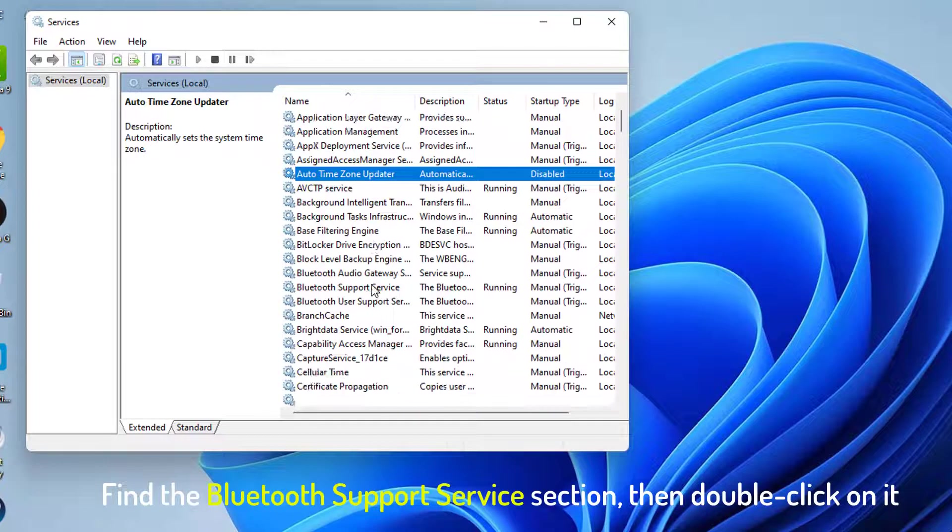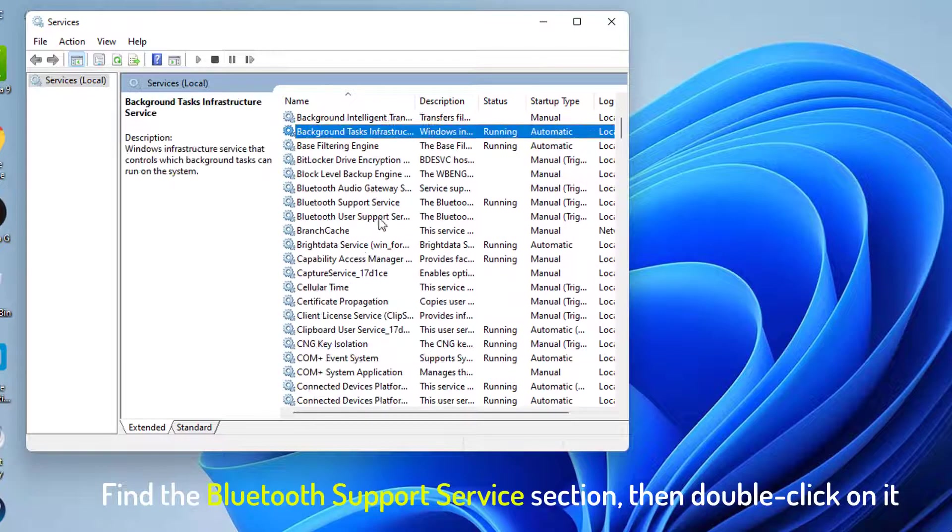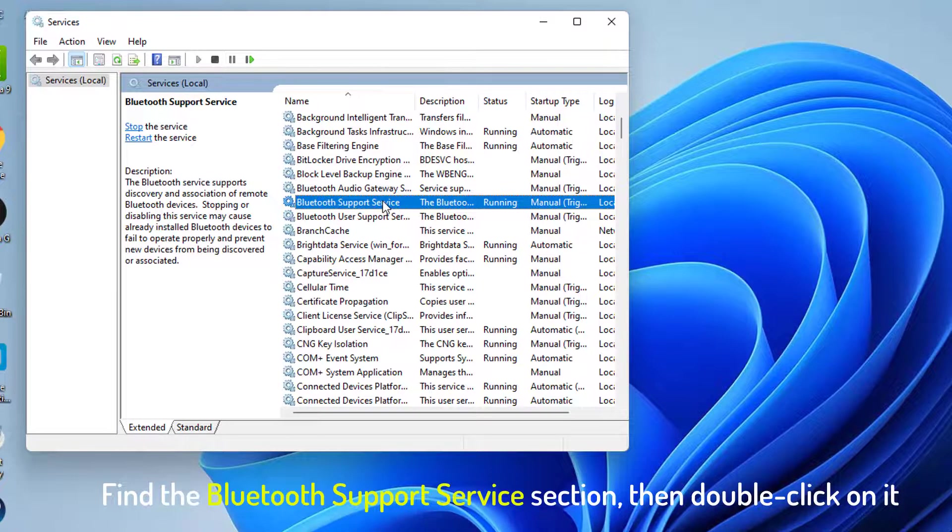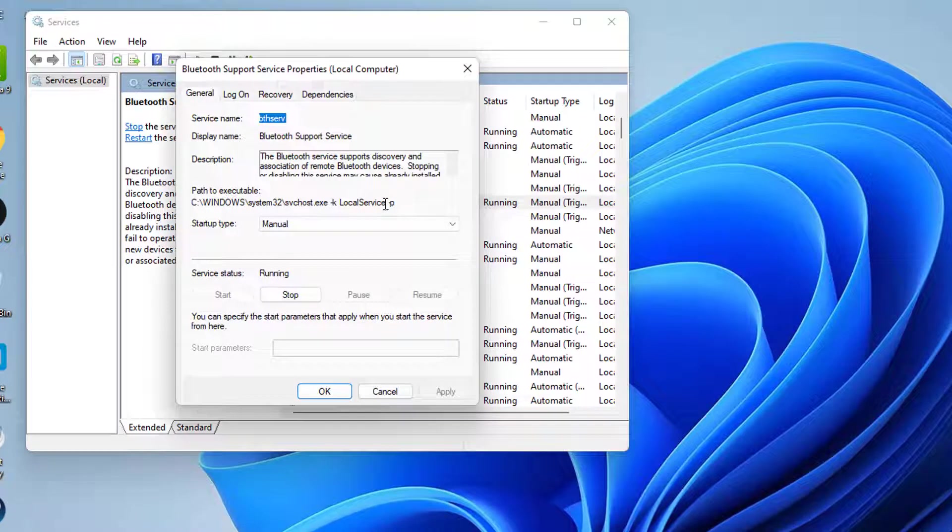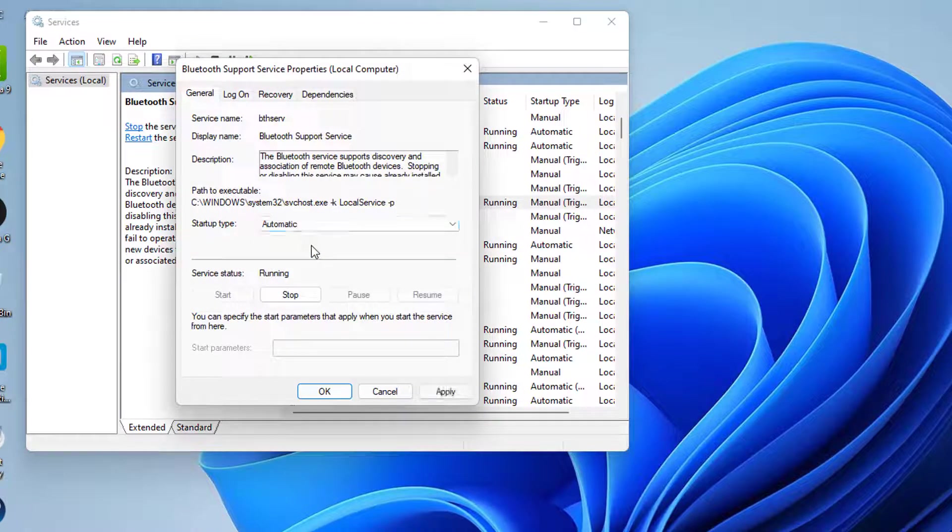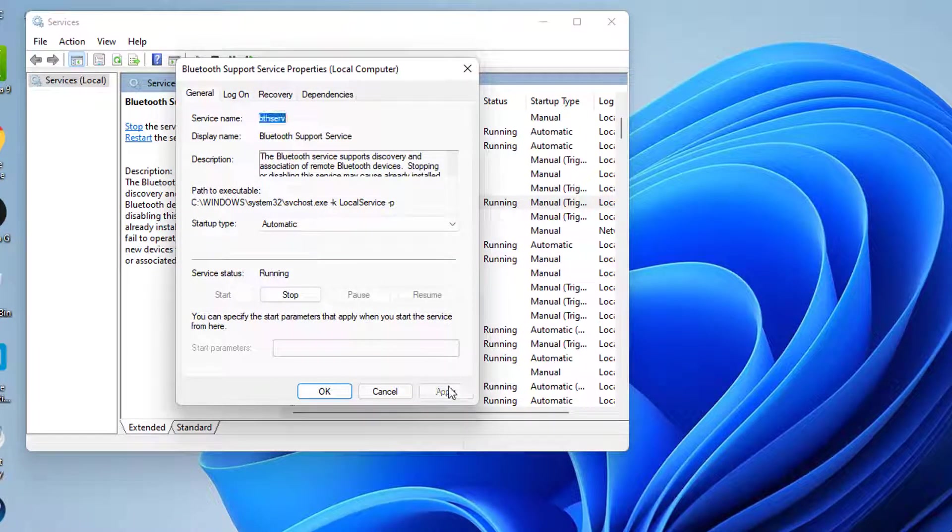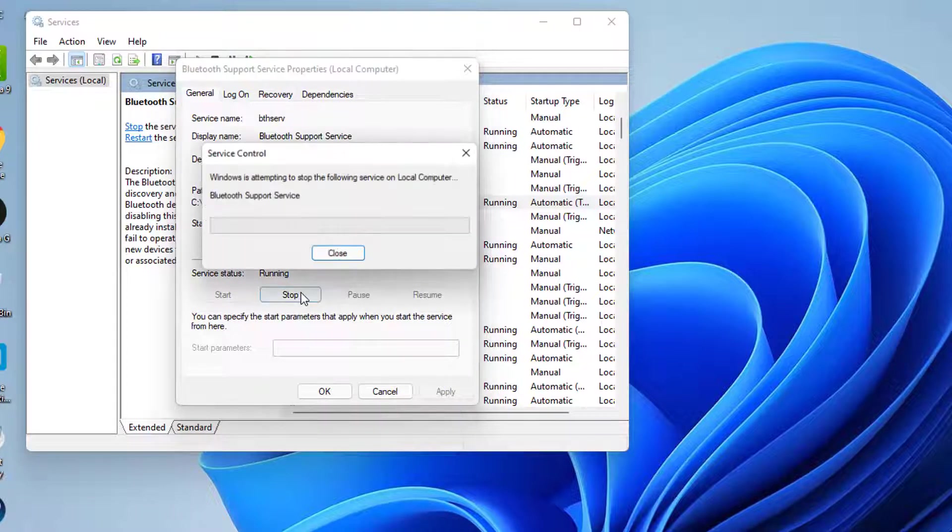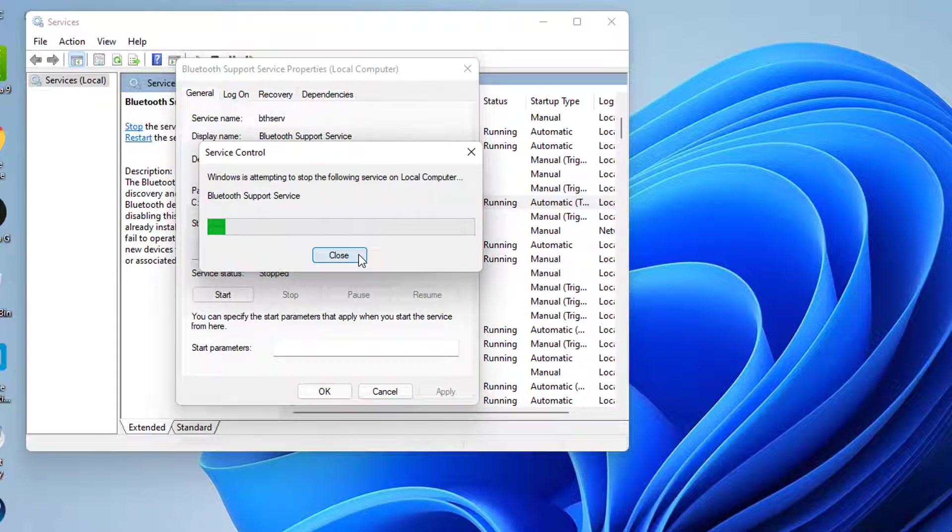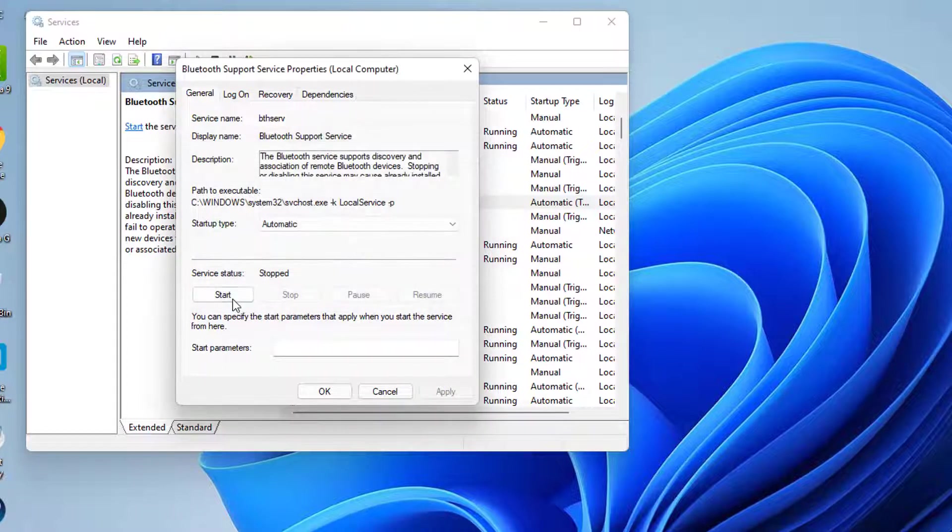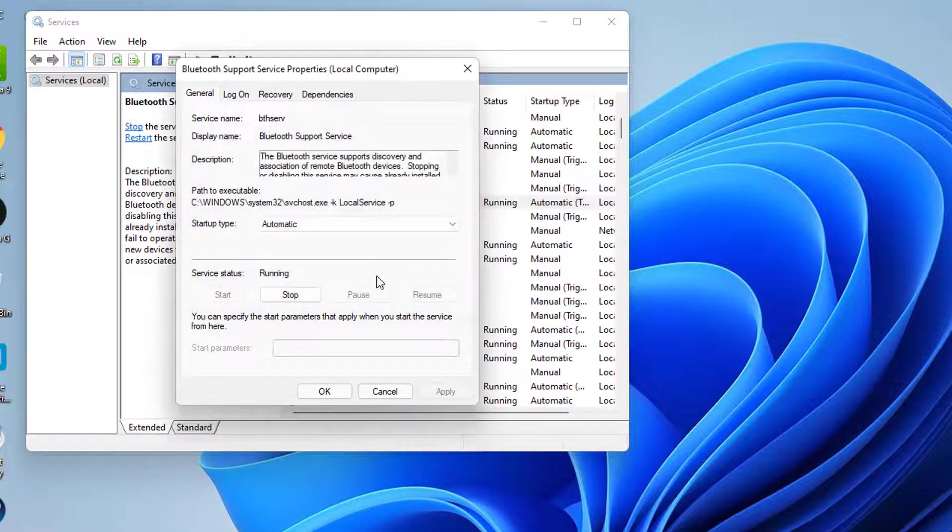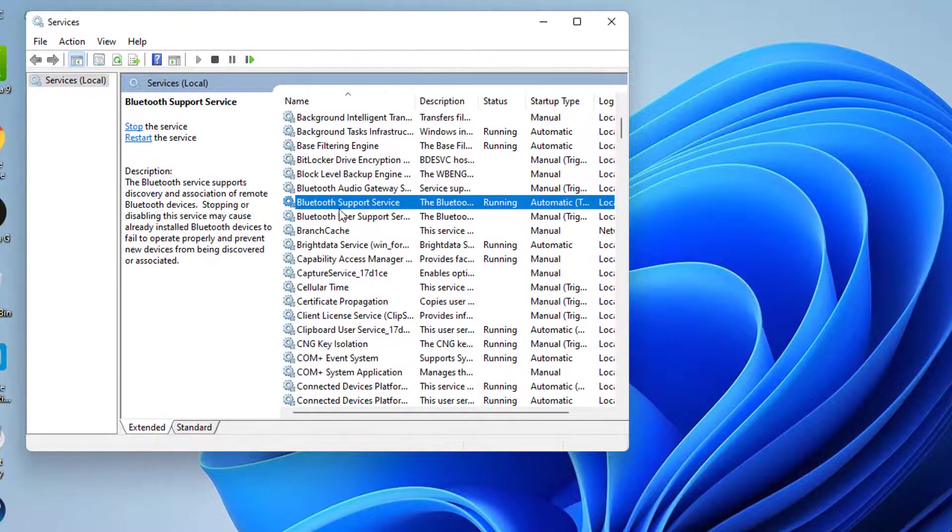Find the Bluetooth support service section, then double click on it. In the pop-up window, drop down the Startup Type menu, then select Automatic. Click OK to save changes.